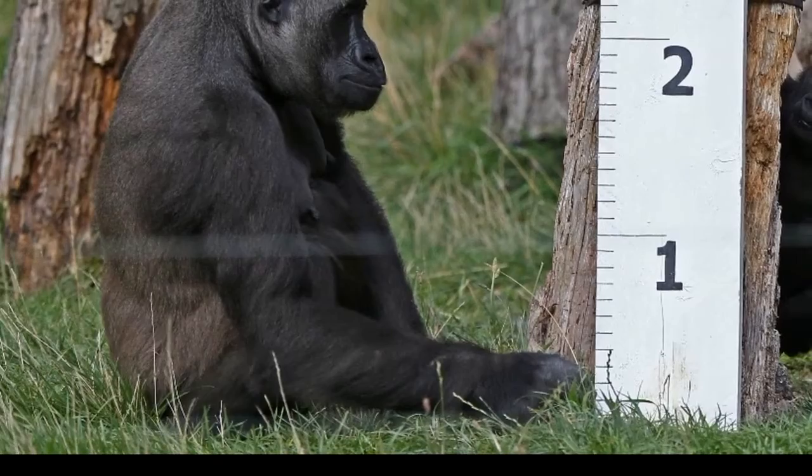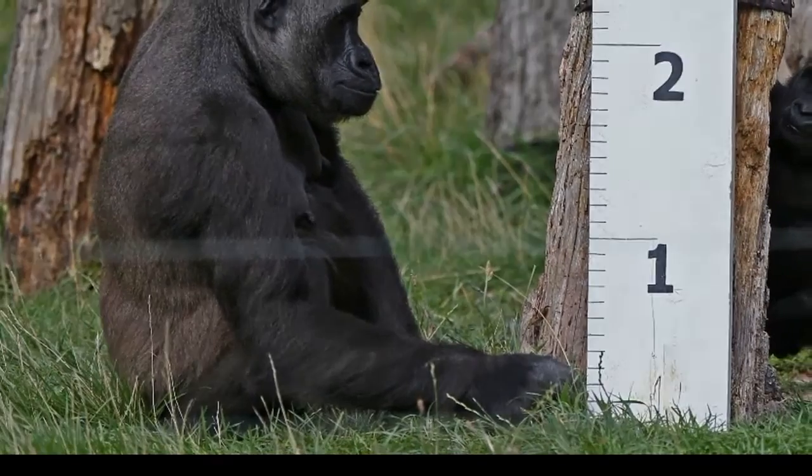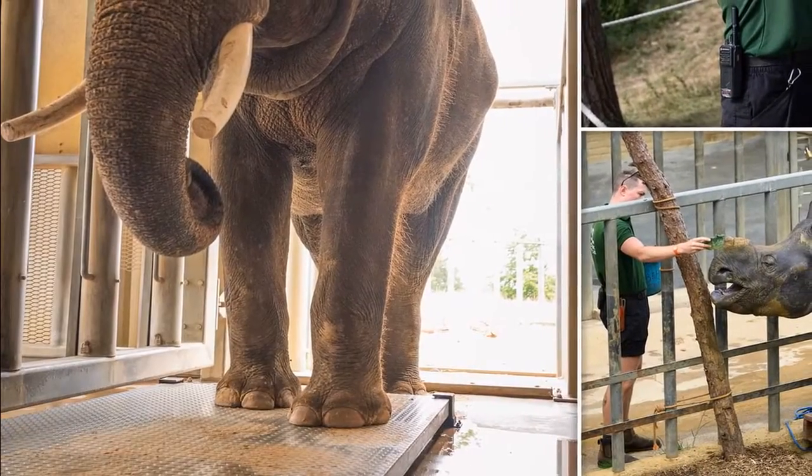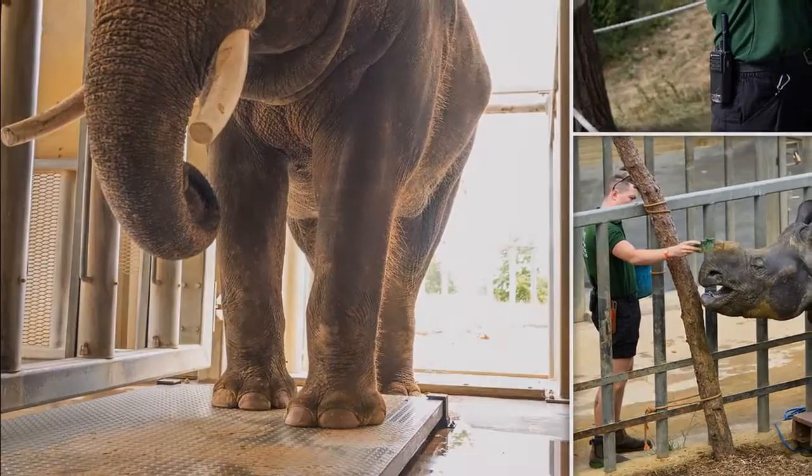Newcomer aardvarks Nacho and Terry took part in the annual weigh-in for the first time since their arrival at the conservation zoo.